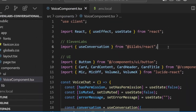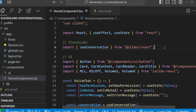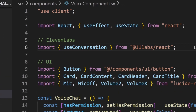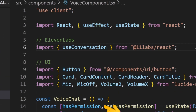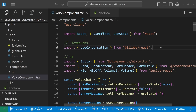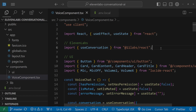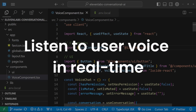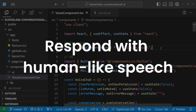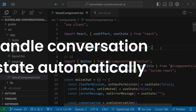I just added a human-like AI agent to my Next.js app using only one React hook — no complex setup, no backend required, just pure conversational AI. This single line gives you access to a fully featured AI agent that can listen to user voice input in real time, process natural language, respond with human-like speech with low latency.